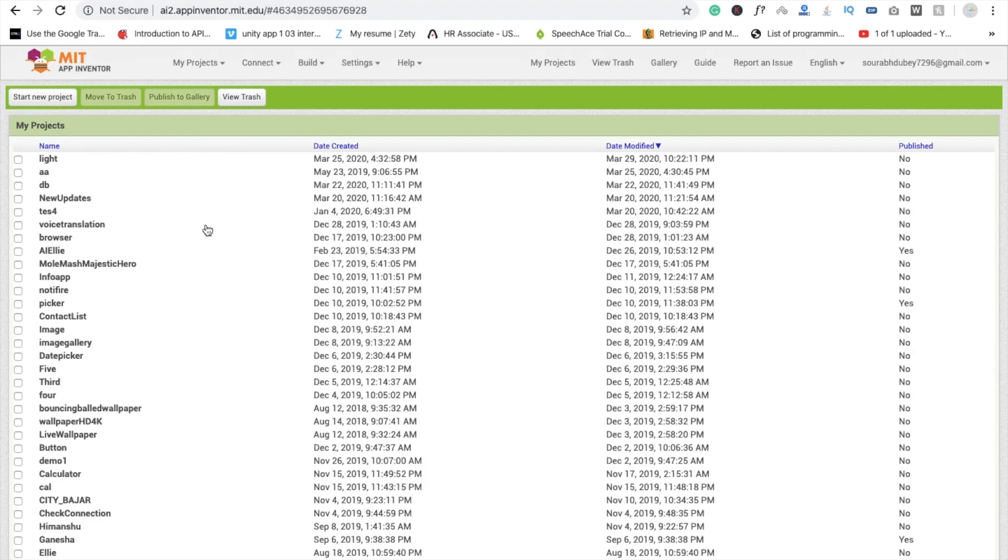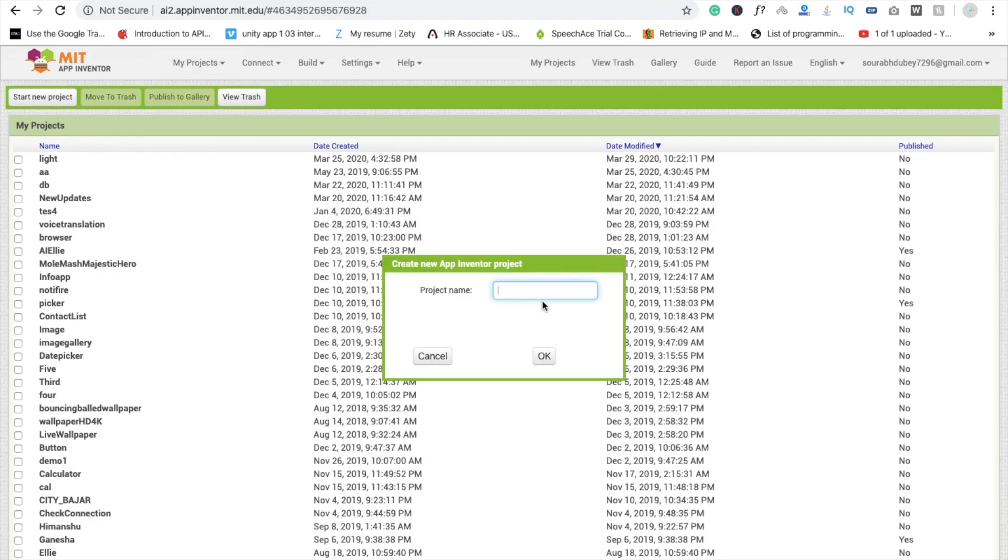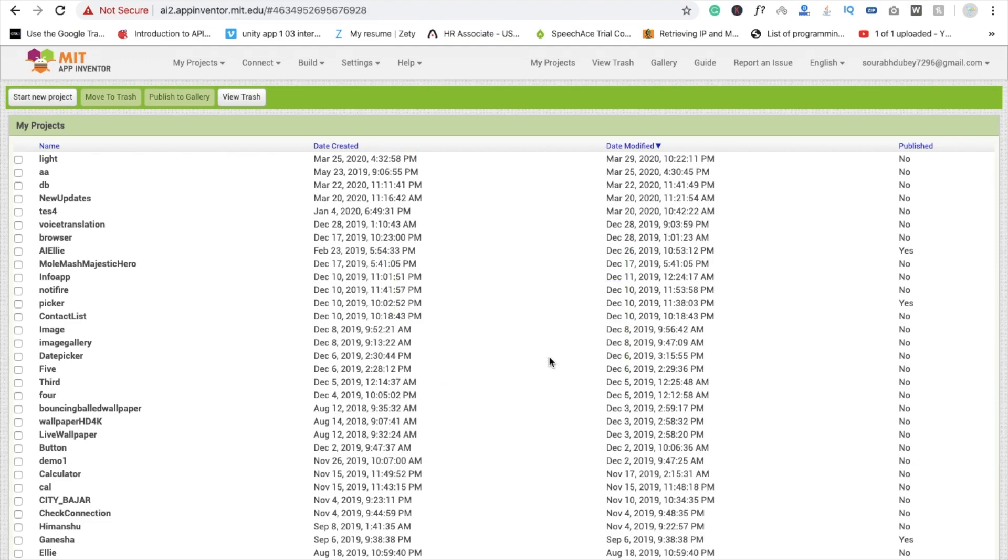So here we go. First we need to click on start new project. So here I'm going to use MIT App Inventor. If you are new, make sure you have to login into MIT App Inventor website and here we are going to type our project name: Disco Lite, and click on OK.